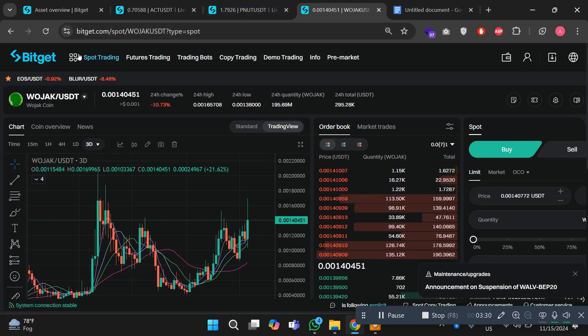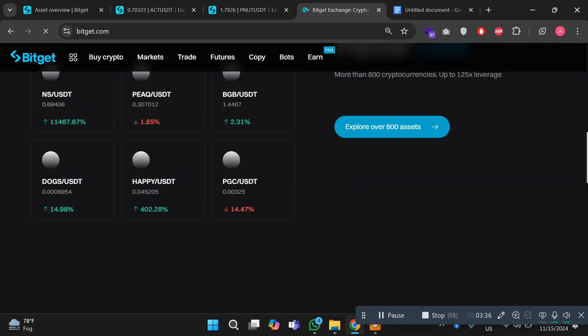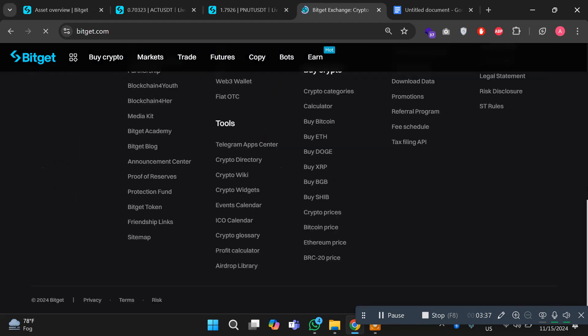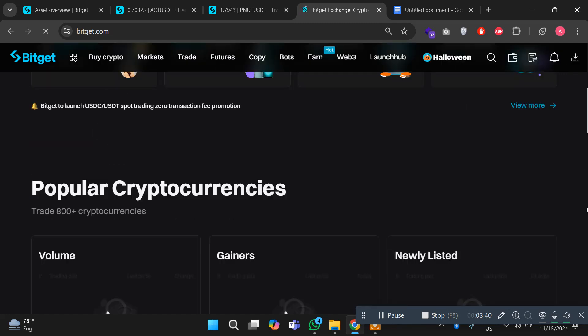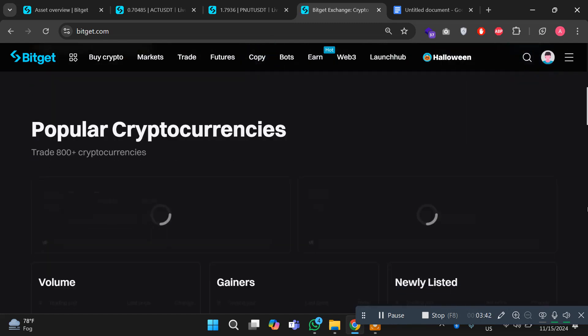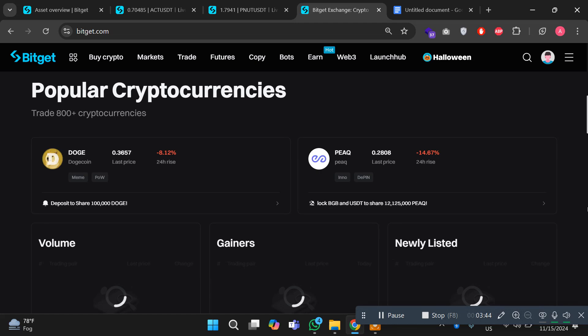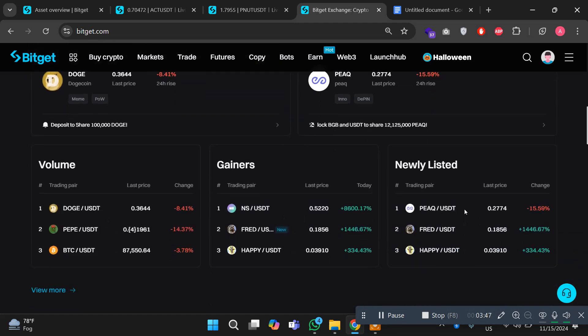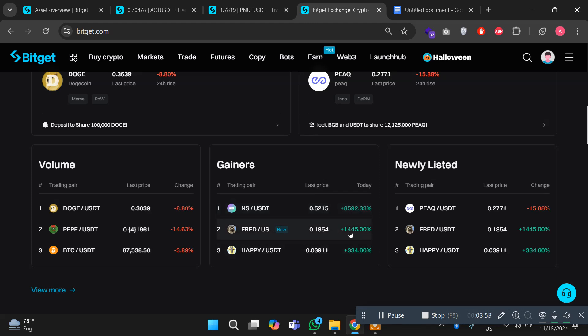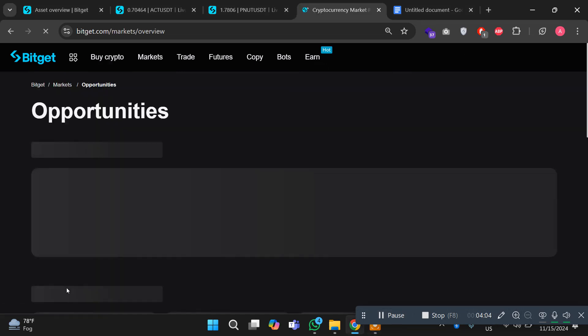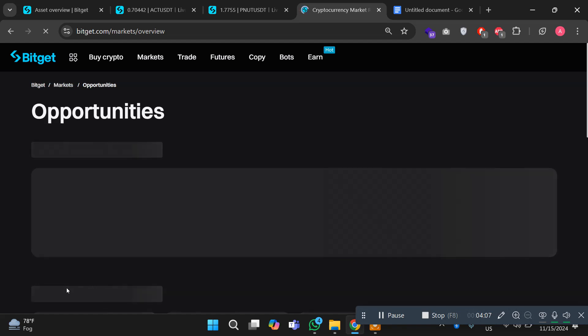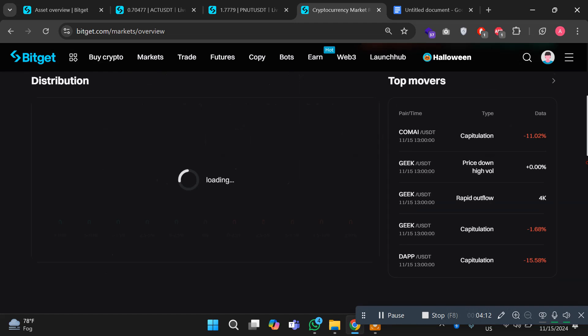If you want to purchase, let's go to the Bitget homepage and let me show you some other major coins and the gainers of today. Here you can see popular cryptocurrencies. The Doge, the Peak, and the Ns coin, 8600% is up today. And the Flat coin is 1445% and Happy is 335%. This is an amazing opportunity for you. Bitget is the starting exchange that holds the major coins before they skyrocket. It's the biggest opportunity for early investors.